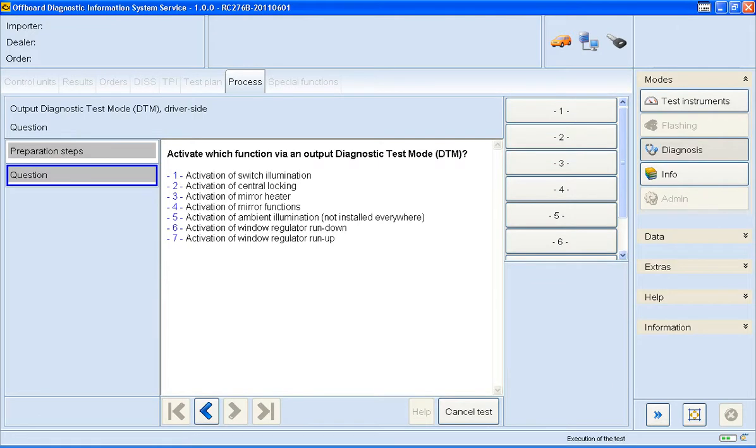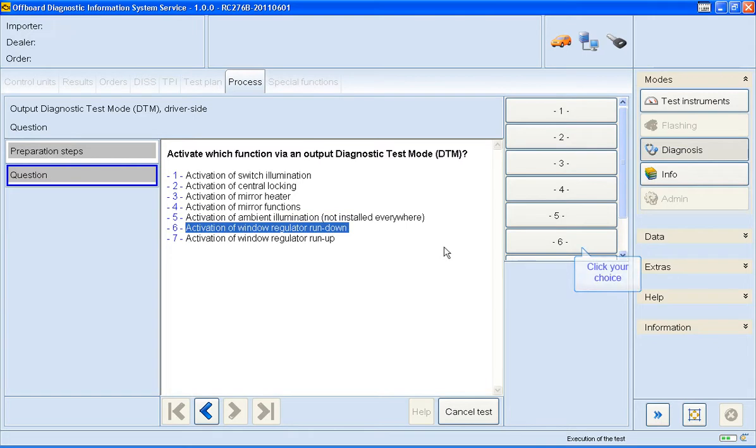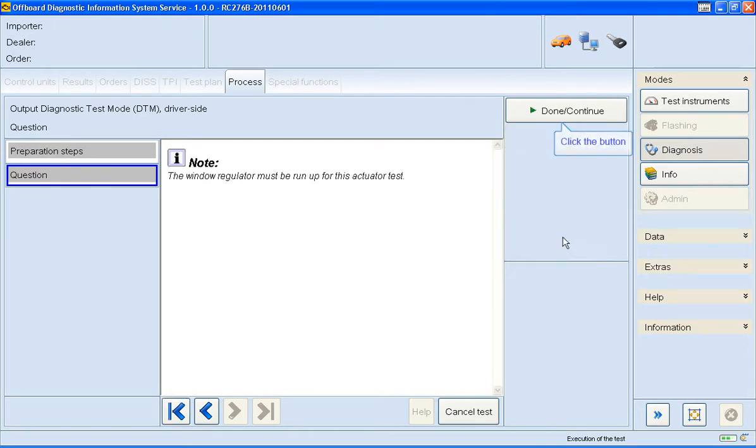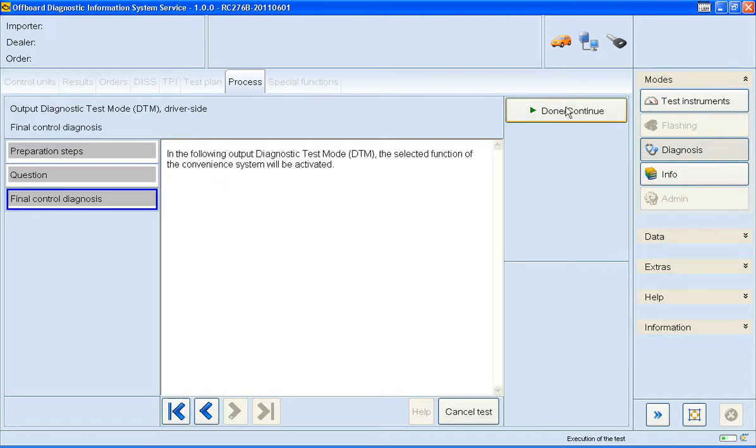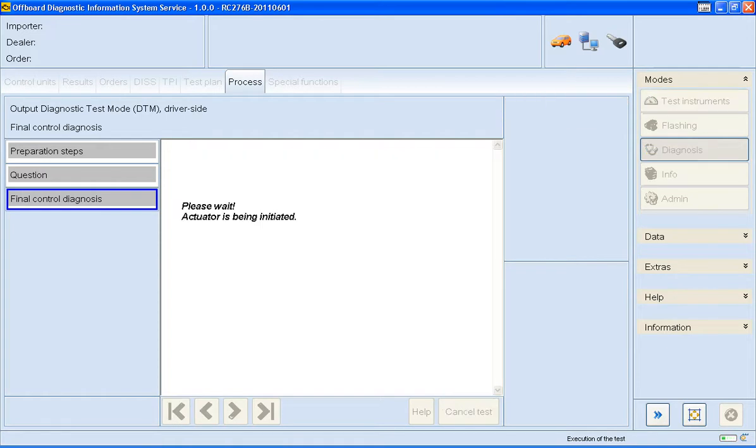You're now presented with a list of actuators. I'm going to go for number 6 and wind the window down. The window on my vehicle is dropping down as we speak, confirming the actuator is OK.